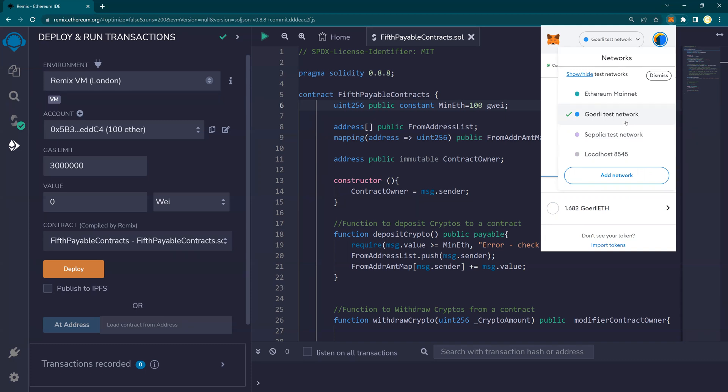So look at the proof of work and proof of stake. And after this transfer of the Ethereum mainnet to the proof of stake protocol, the Ropsten, Rinkeby, and Kovan and other testnets are gone. Only Gorli and Sepolia testnets are supported.